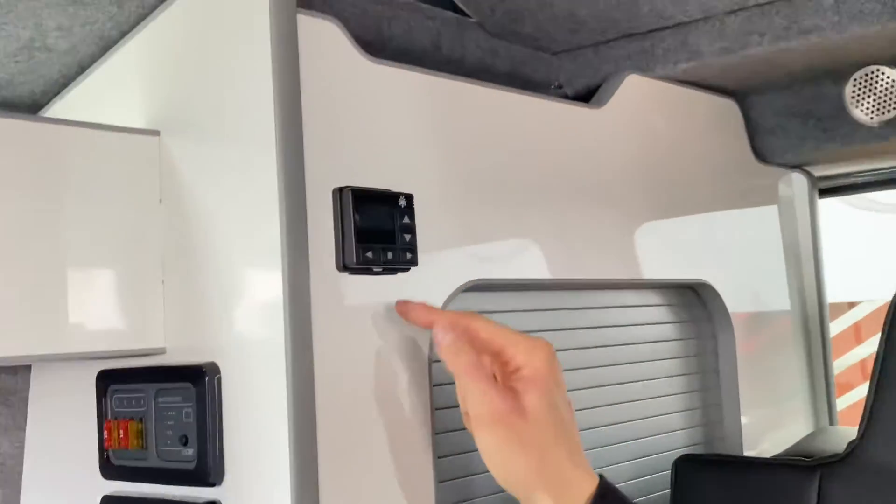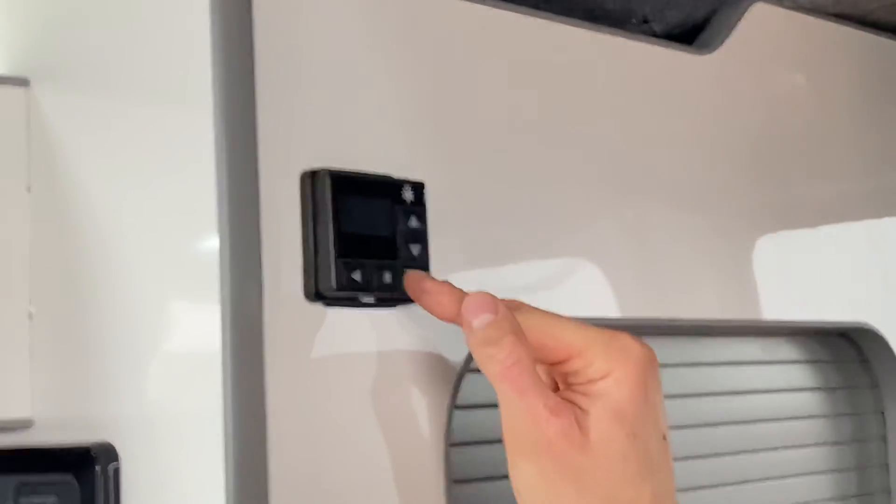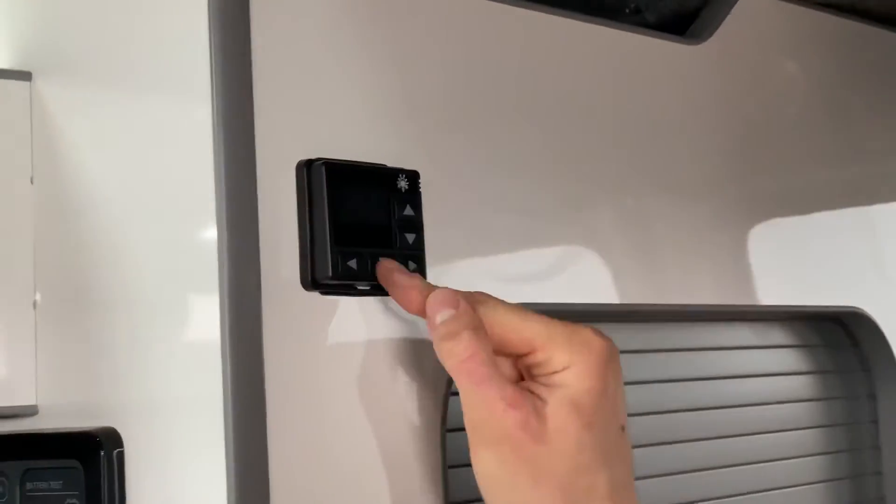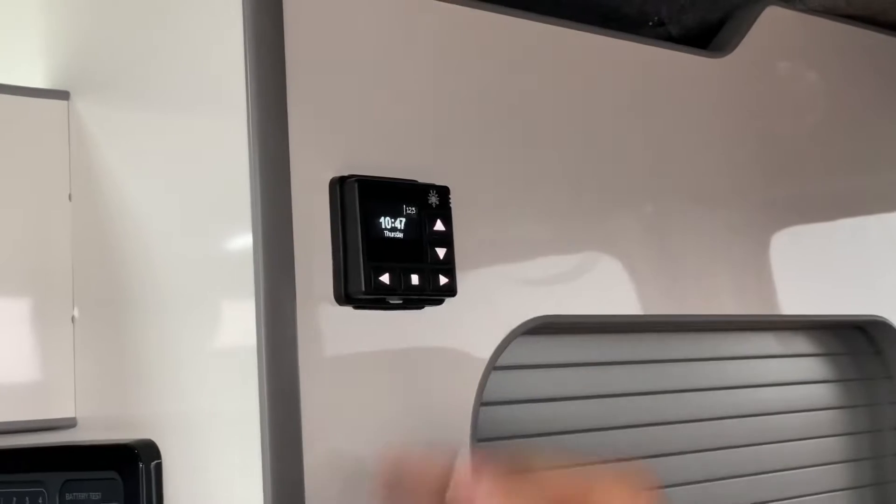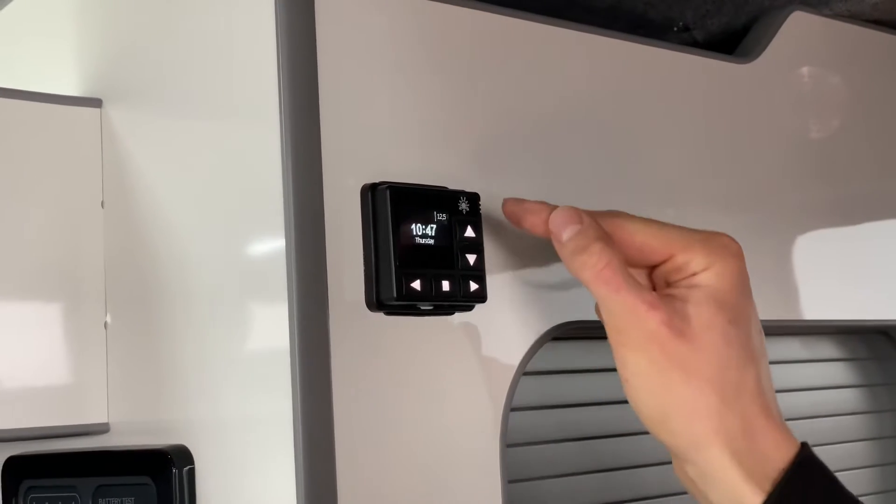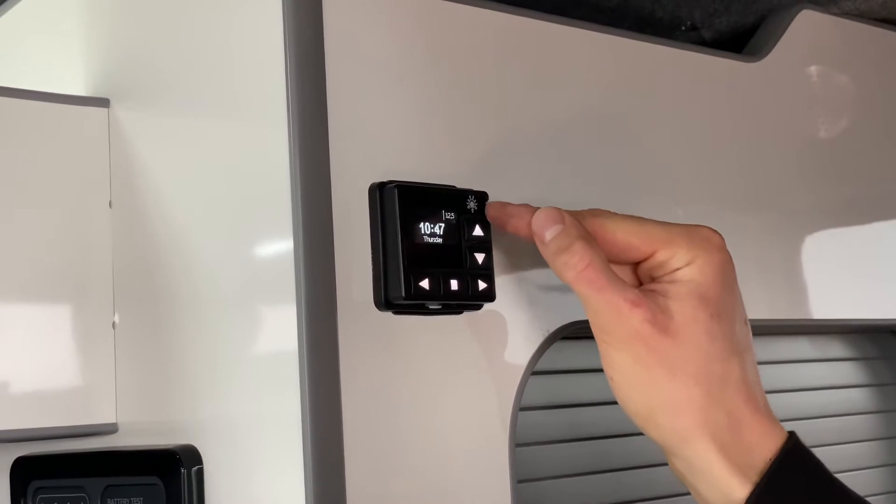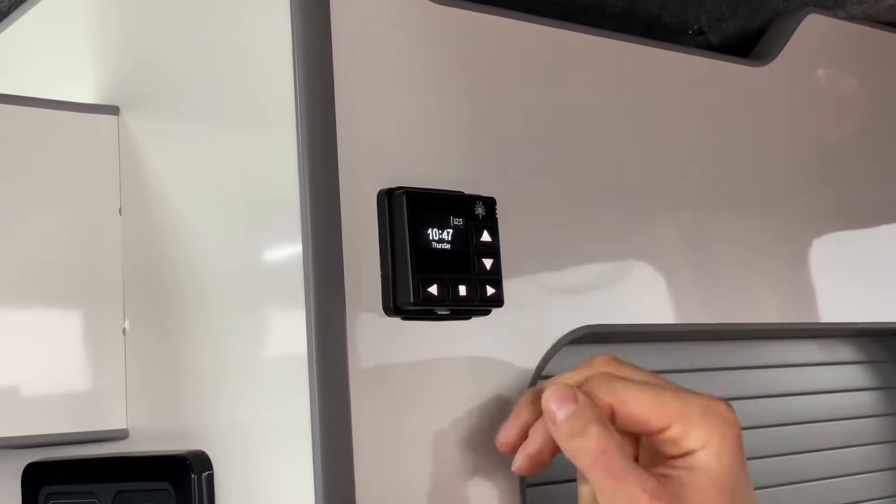This is our control panel and we can wake that up by short pressing the square button showing the date and time and our leisure battery voltage in the top right.